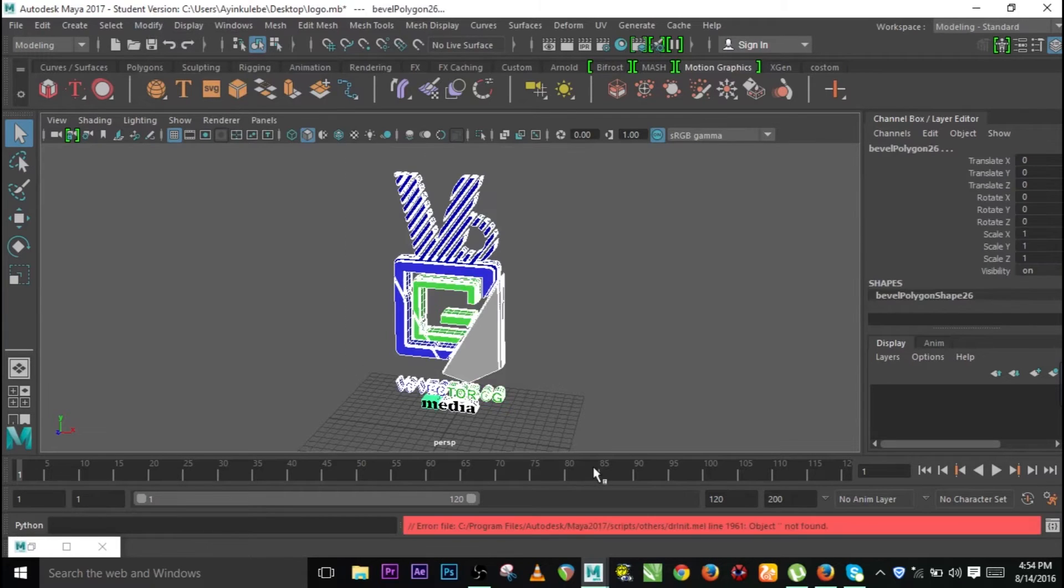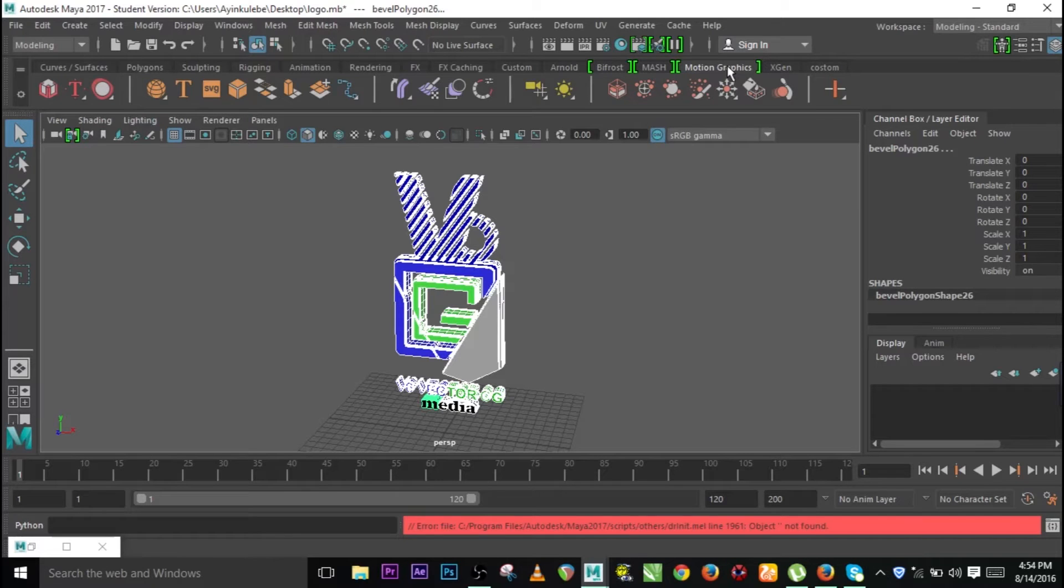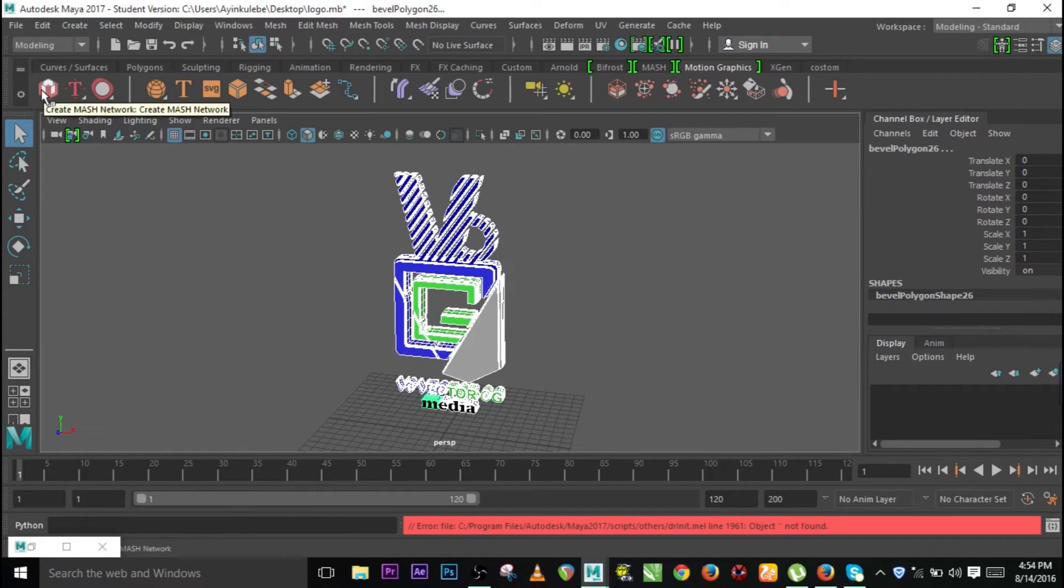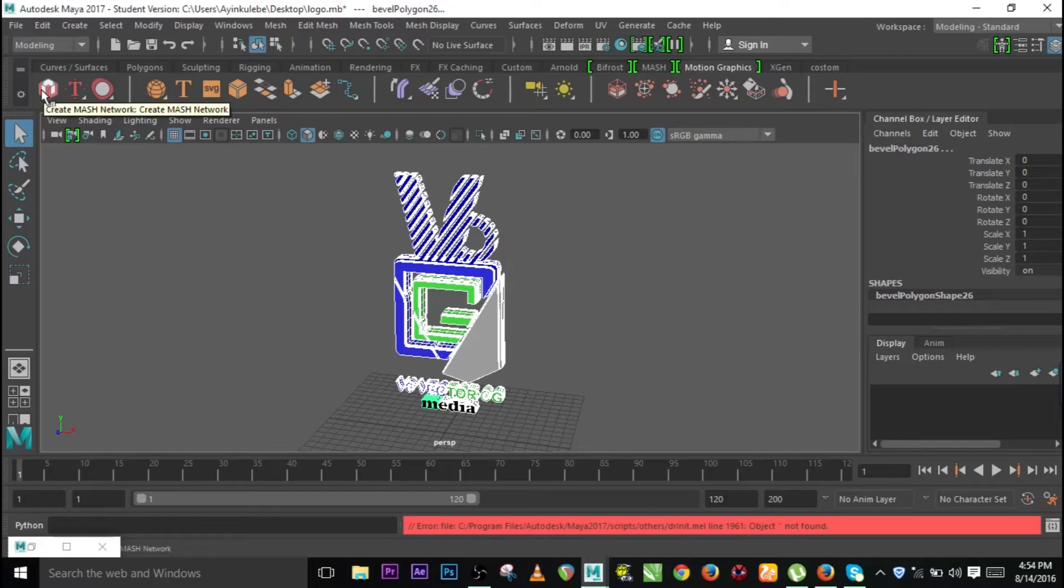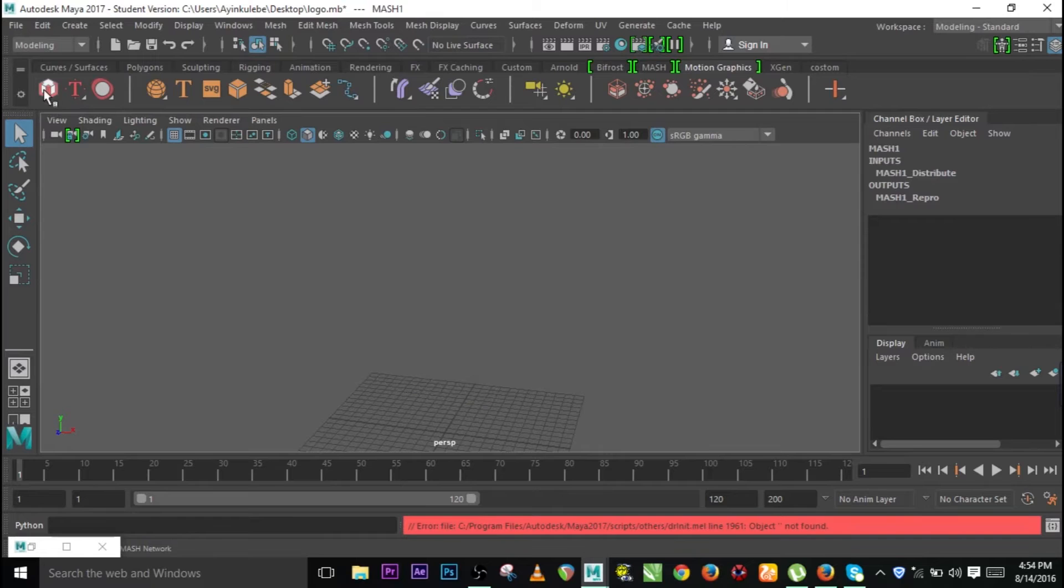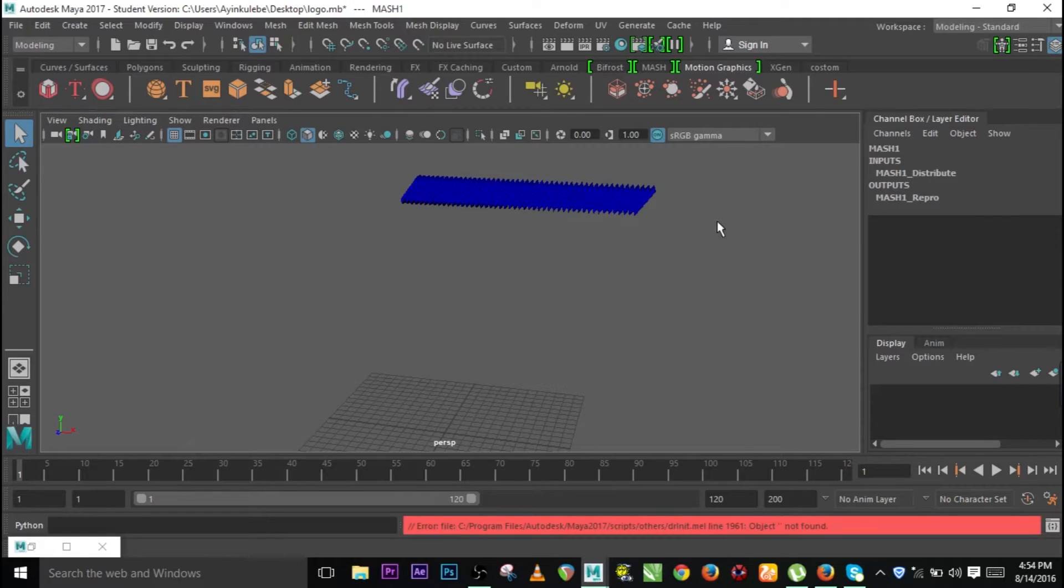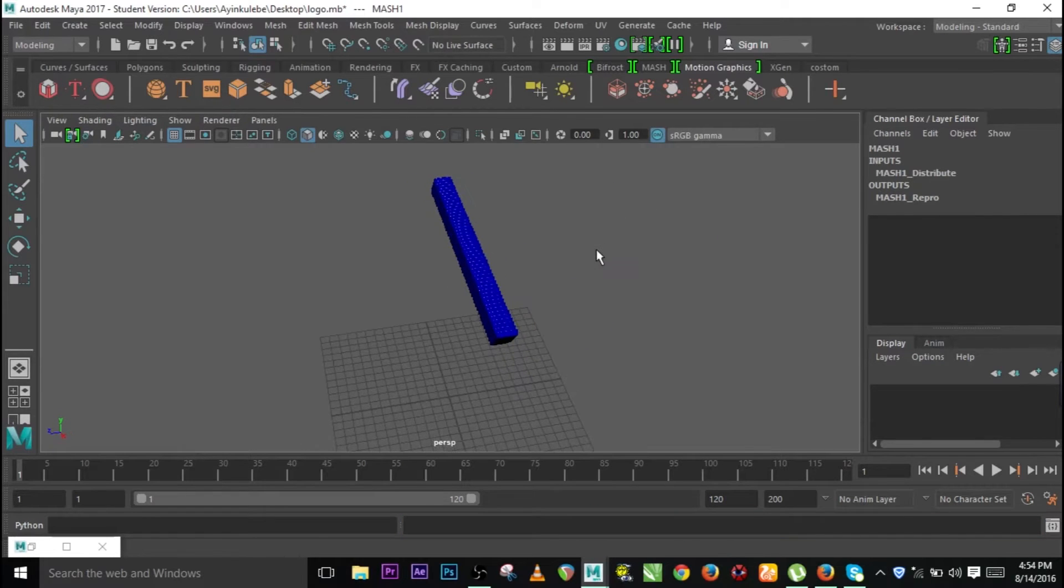Now select everything. You can click on motion graphics if you're using 2017 or Maya. Just go to create MASH network, so click. And there we have it.